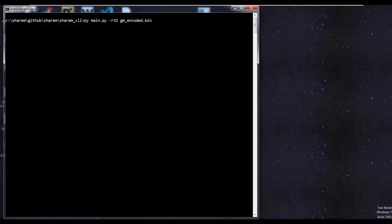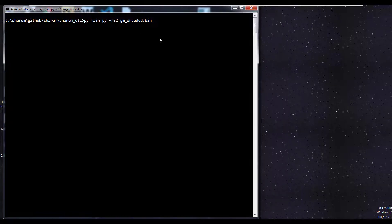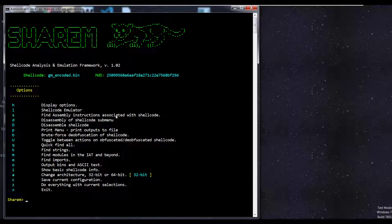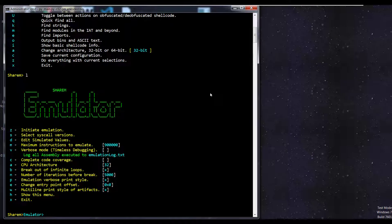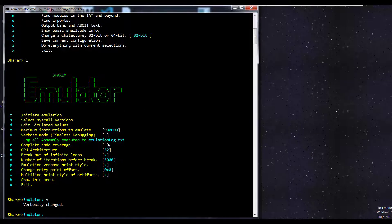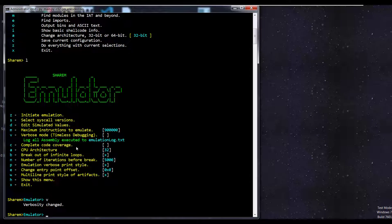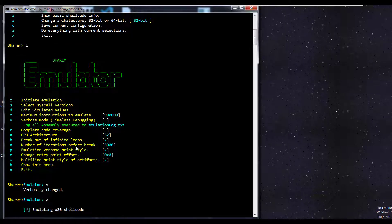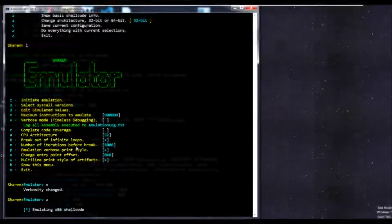Let's take a look at a shellcode. Pi main.pi-r32 because it's 32-bit and the name of the shellcode. We're going to emulate that. It's going to do L. Let's do verbose mode. We can hit Z to initiate the emulation.